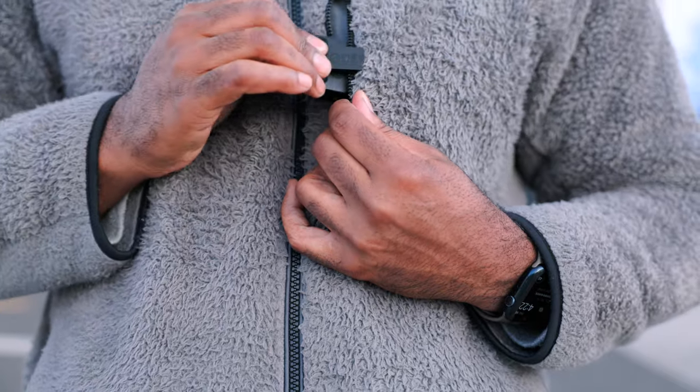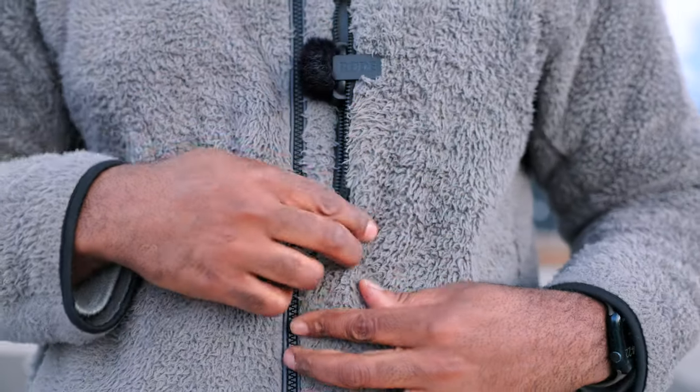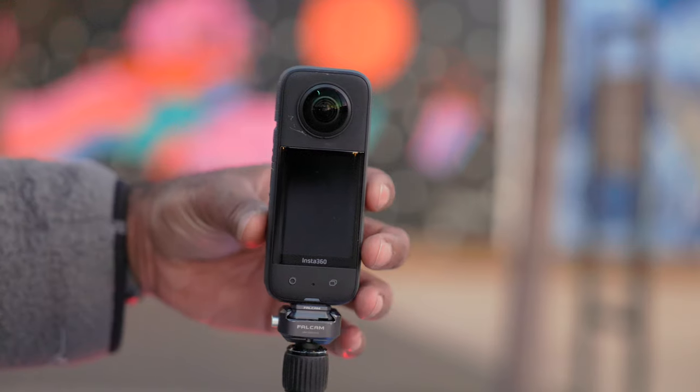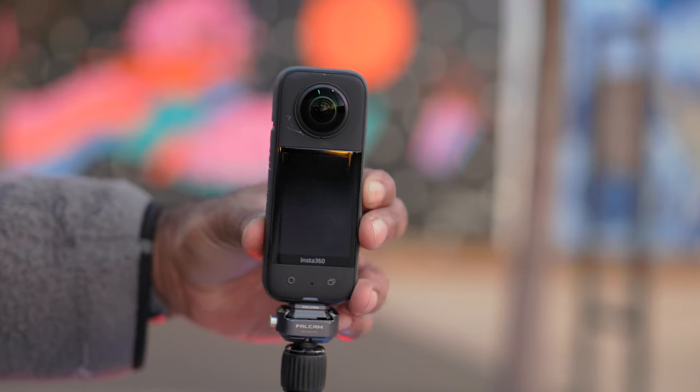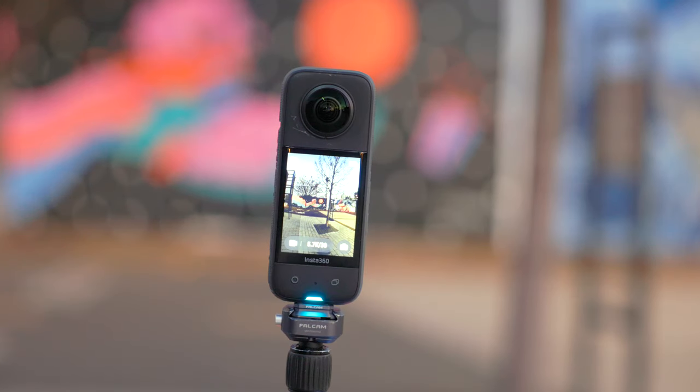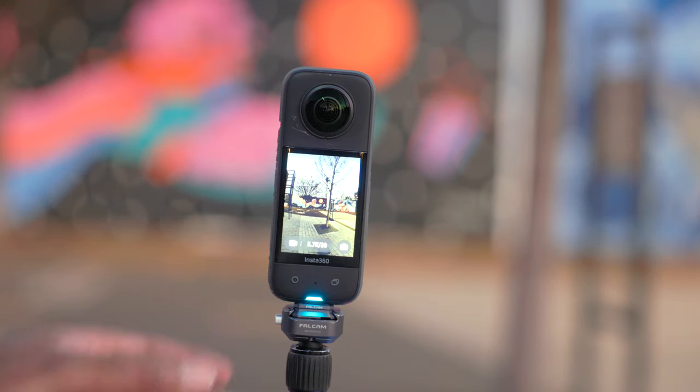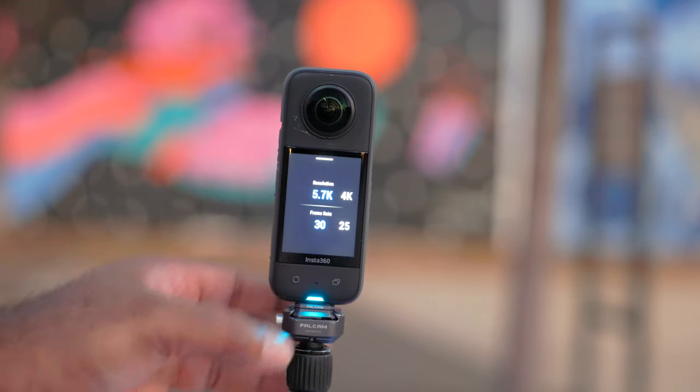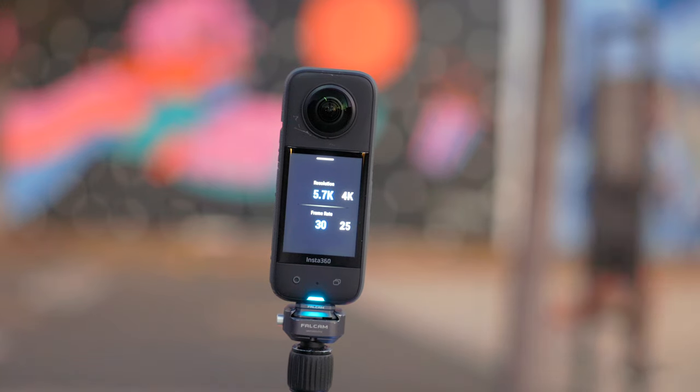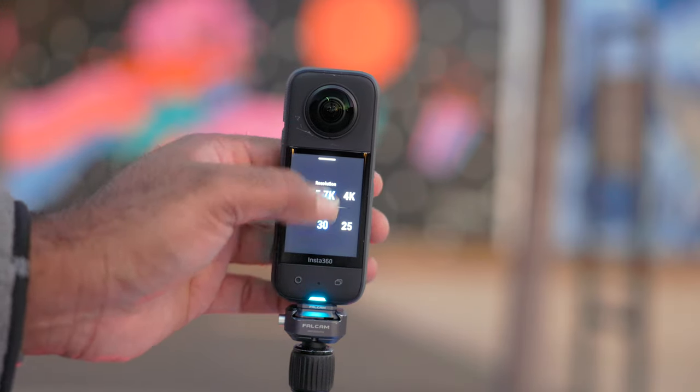My jacket has this convenient pocket, so I place it here. The camera I use is the Insta360 X3. I record in the 5.7K, 30 frame per second mode.